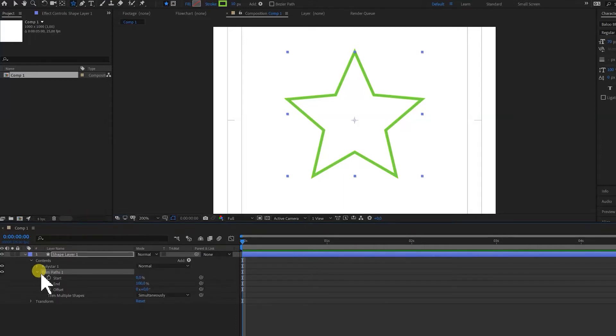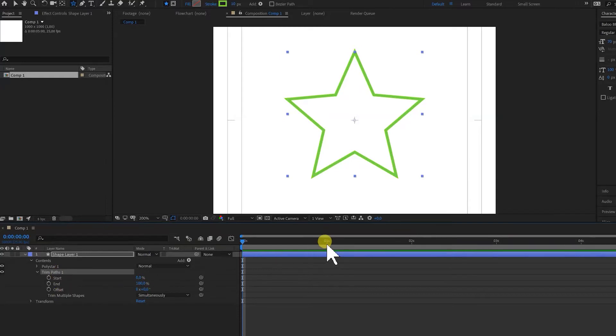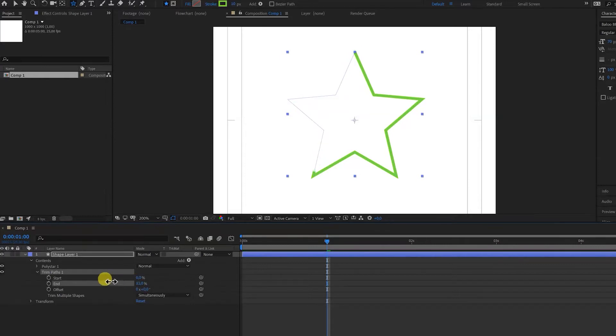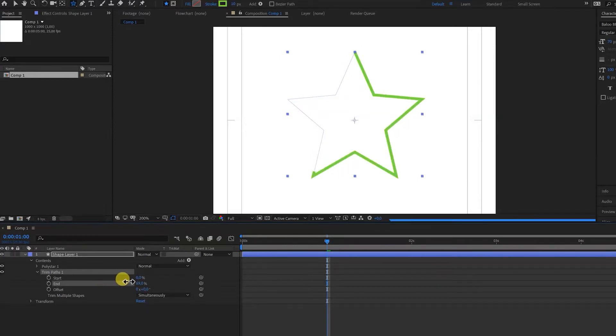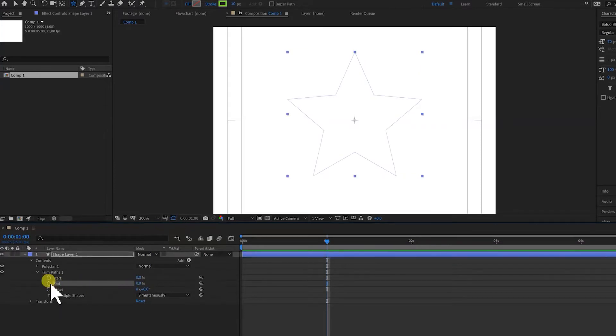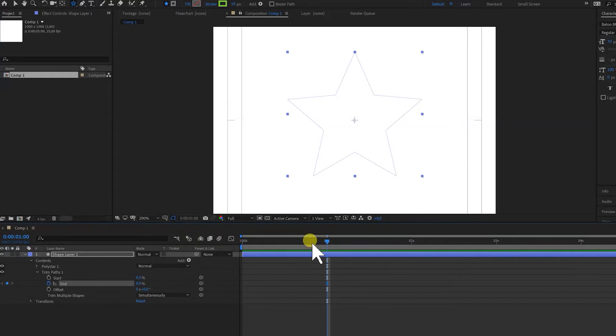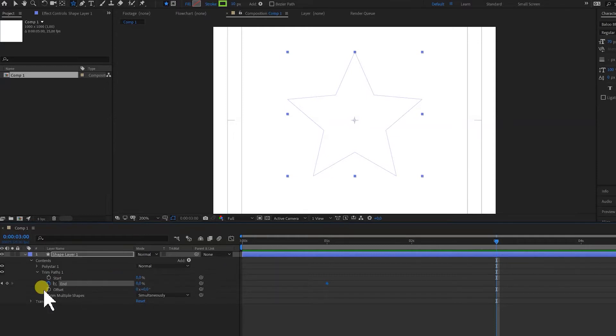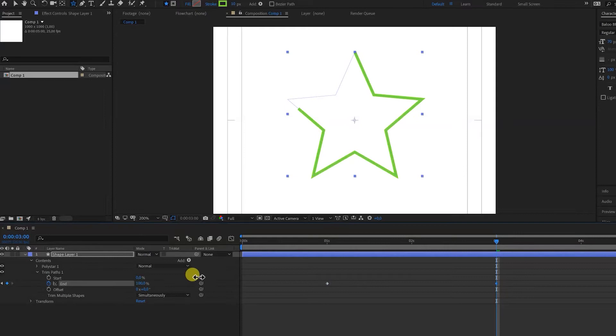Let's twirl this open and let's put some keyframes on this. We go to second one and we put the end property. See if we drag this we can see the line is drawn on the canvas. So let's put this on zero and click this stopwatch to add a keyframe. And let's put our marker on three seconds.